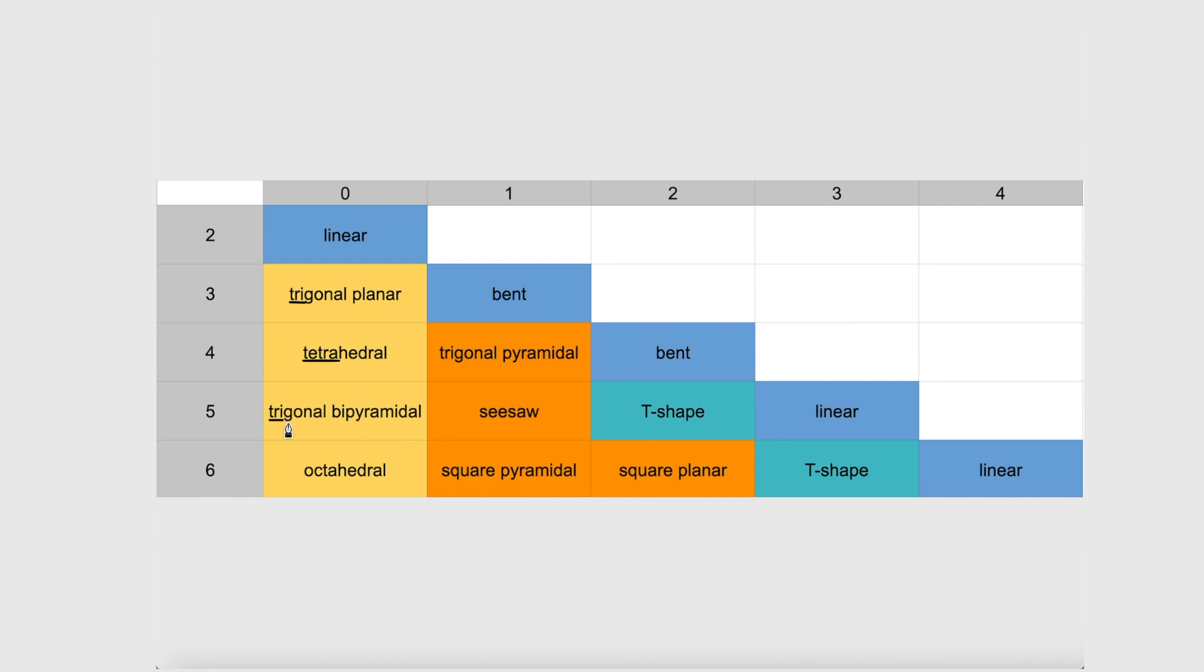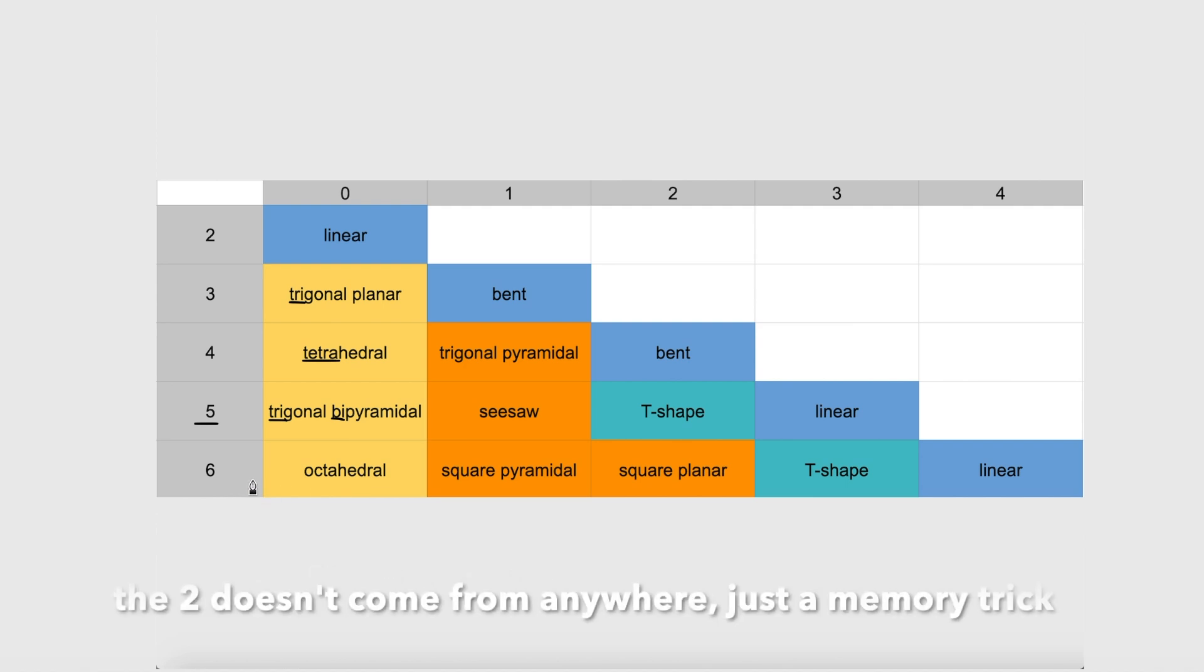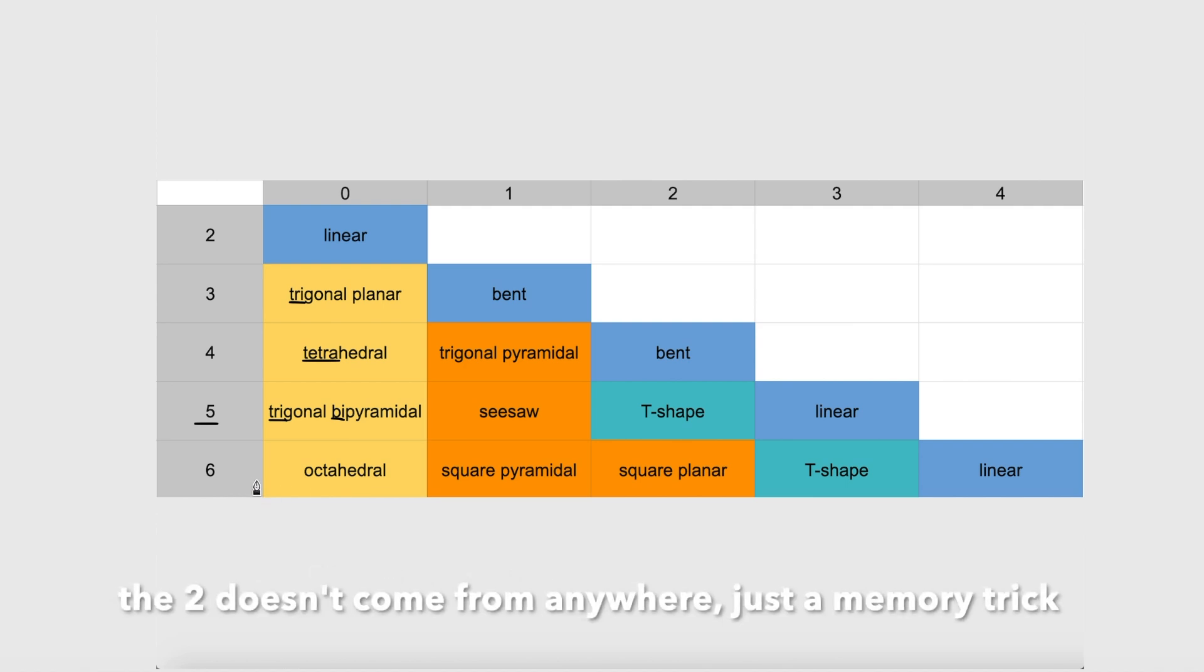Look at this. Tri is 3. Bi is 2. 3 plus 2 is 5. And octahedral, 8 minus 2 is 6. Okay, that's how you memorize that one.